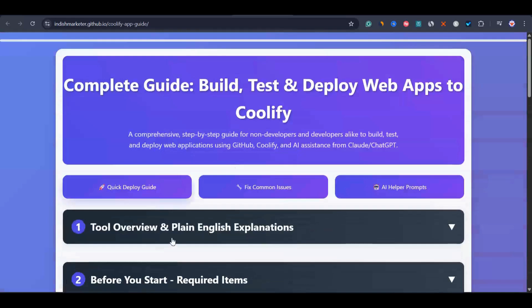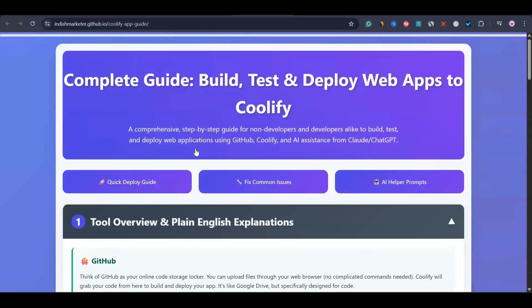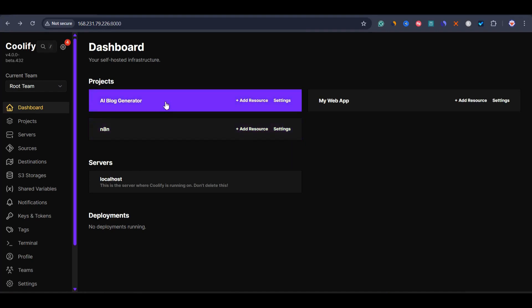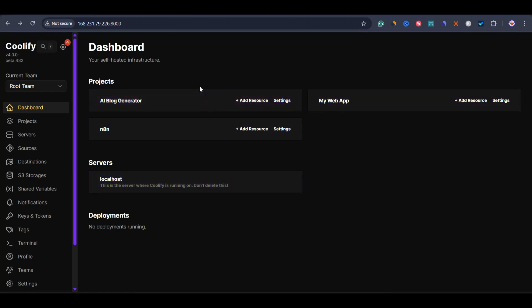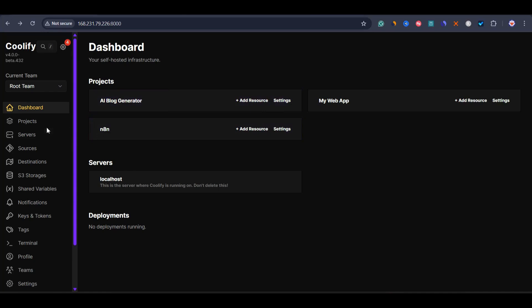Now let's go directly into deploying a web app into Coolify. I'm going to deploy the same AI Blog Generator web app. As you can see, I'm inside my Coolify dashboard. There are already three projects created. Now I want to deploy another web application to show you how to deploy a Node.js web app. I'll just go to projects and click on add.